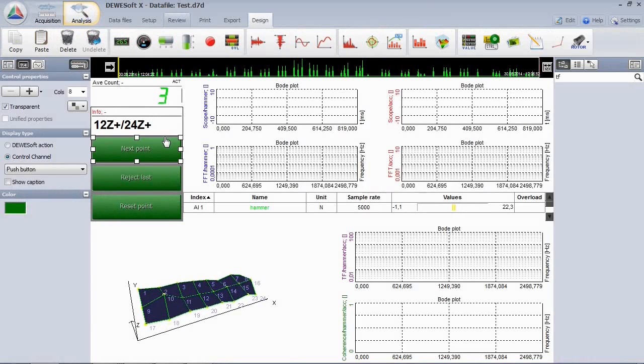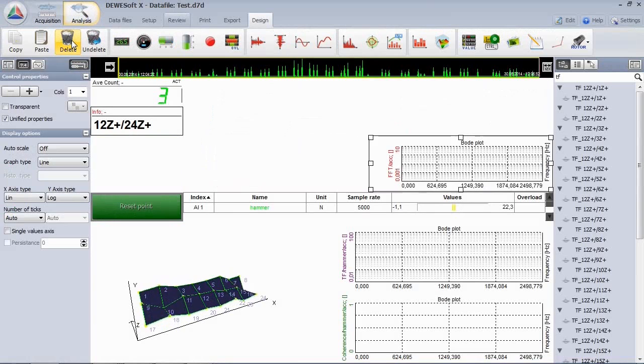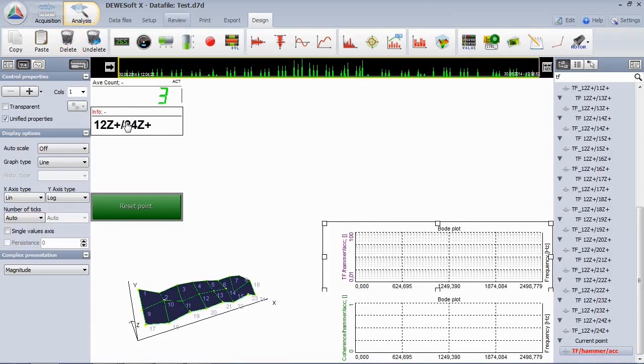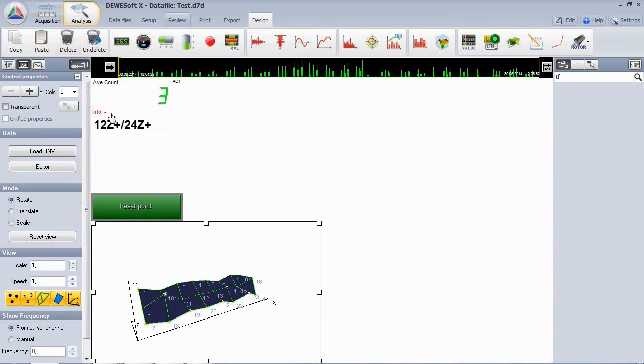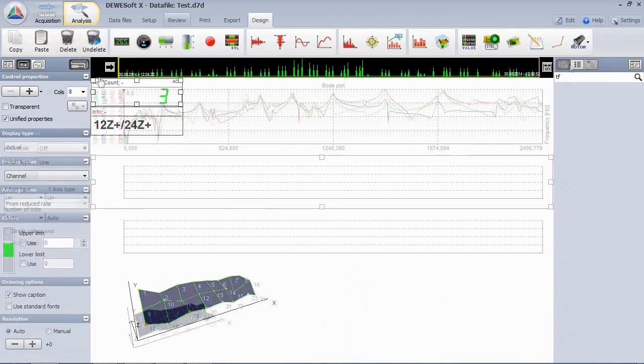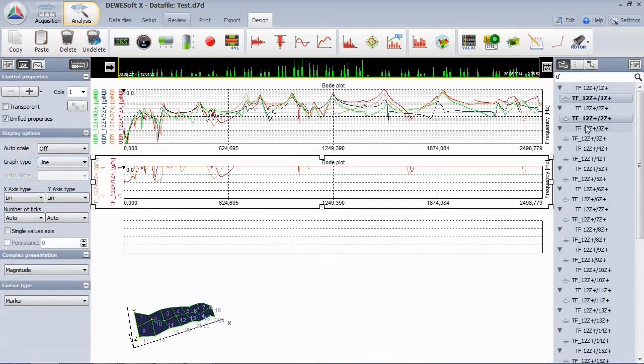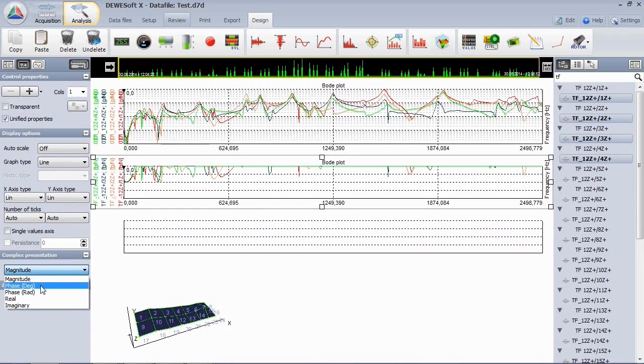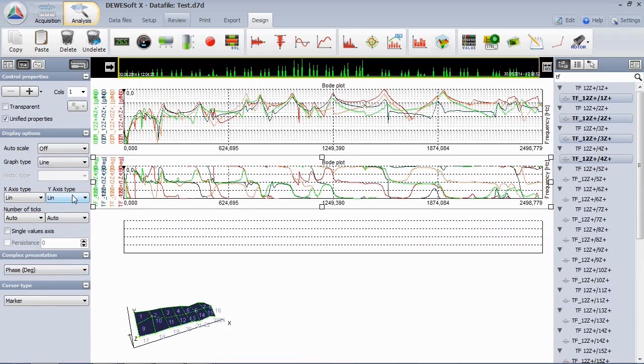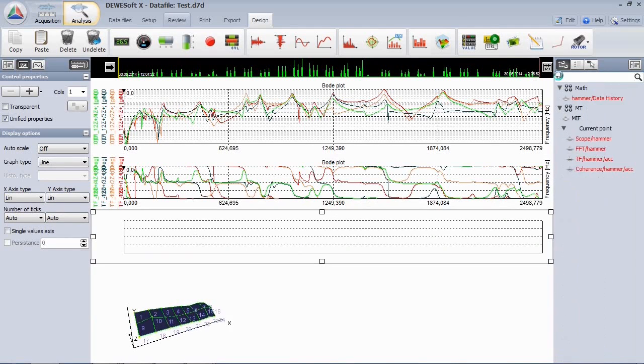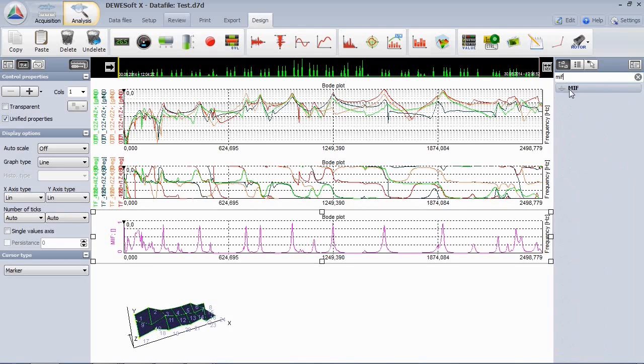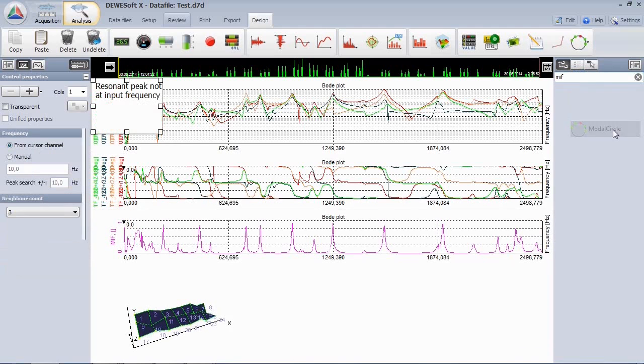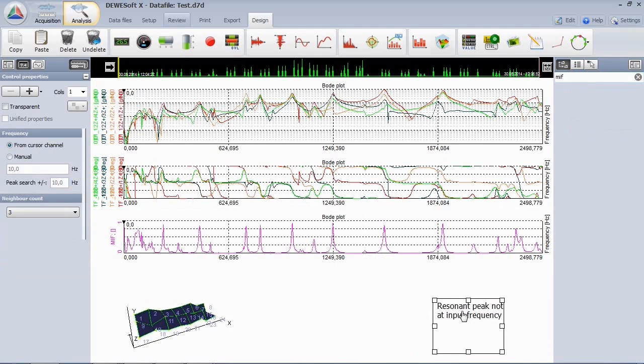When the measurement is done, it makes sense to change the display arrangement for the analyze mode. Most of the instruments are not needed here. We added here 2D graphs below each other, showing the first 4 transfer functions with amplitude and phase. Insert the mode indicator function to see all the possible mode shapes. You can also add the modal circle instrument from the toolbar.